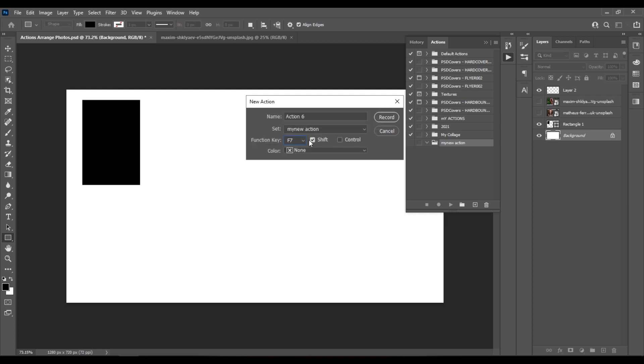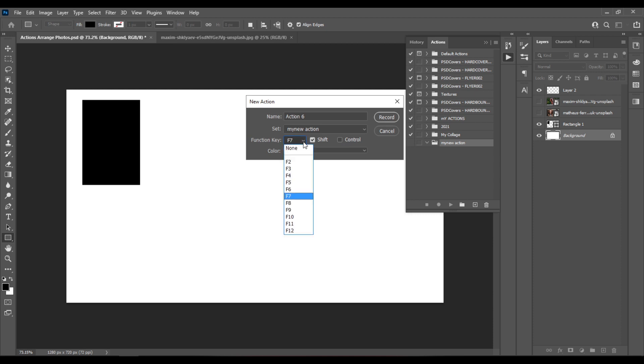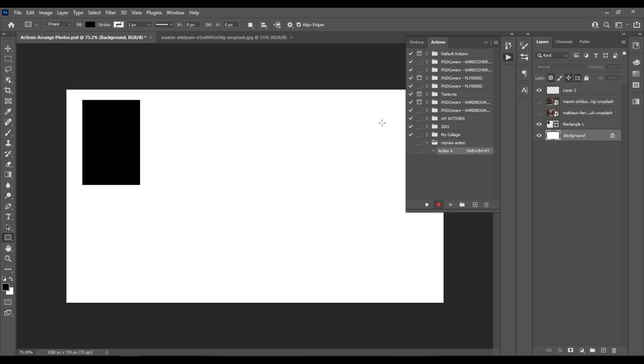So this one is busy, let's use Ctrl Shift plus F7 instead, and hit Record.